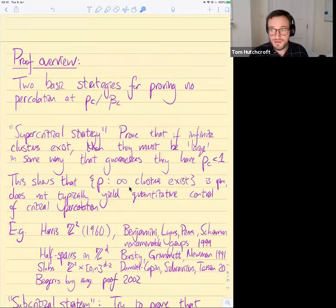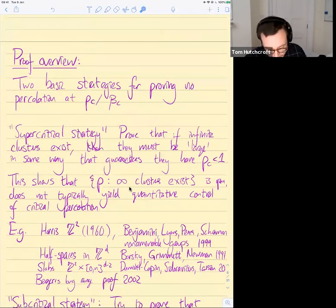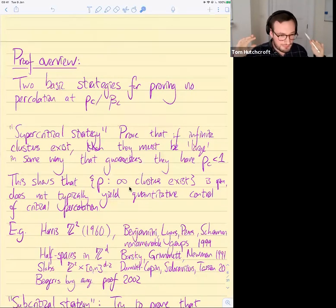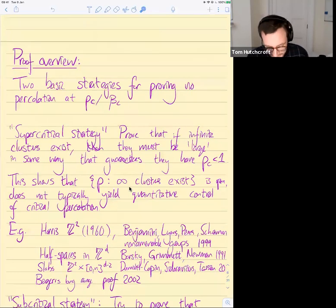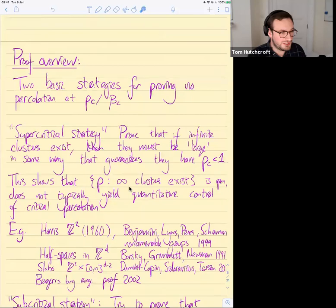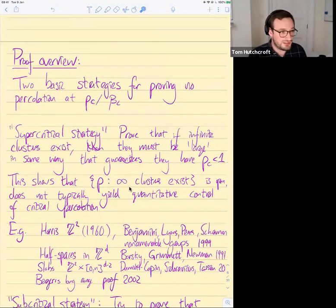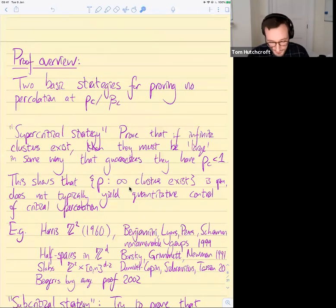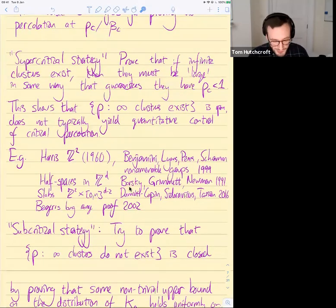Now let me give a big-picture overview of the proof. Suppose you want to prove that some percolation model doesn't have infinite clusters — that the phase transition is continuous. There are basically two approaches people have used for this problem.